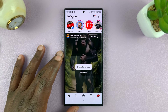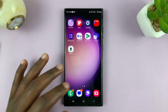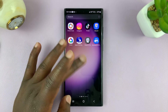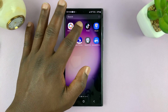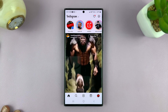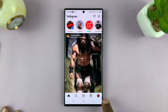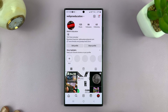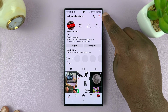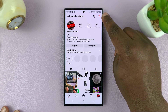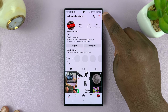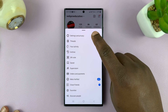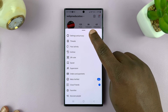What you want to do is simply launch Instagram on your phone, whether it's iPhone or Android, just go ahead and launch the Instagram app, and then tap on your profile icon in the bottom right corner to go to your profile page, and then tap on the three-line menu button in the top right corner, and from the menu, just select Settings and Privacy.